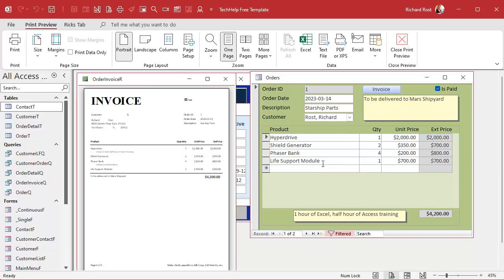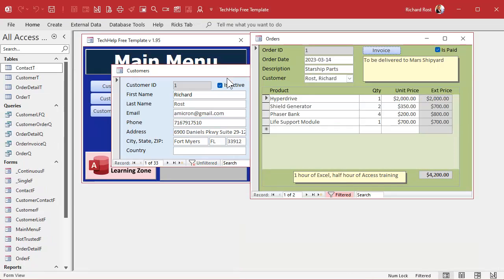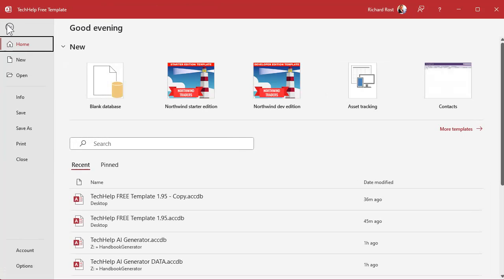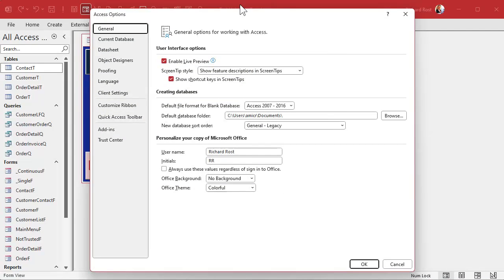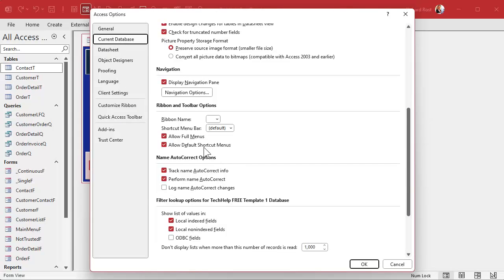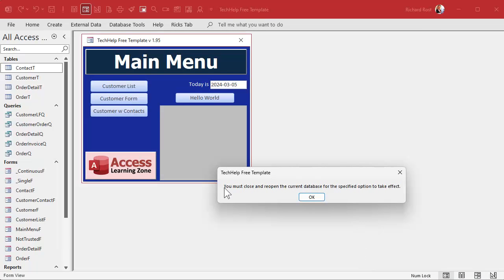What I'm going to show you now is a way to disable those right-click menus everywhere in the database, so you only have to do it once. Close everything, go to File, then Options. We're looking for Current Database. Scroll down and right here is the one you want: 'Allow default shortcut menus.' Turn that off and hit OK.